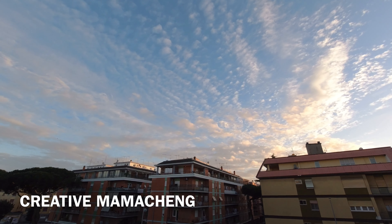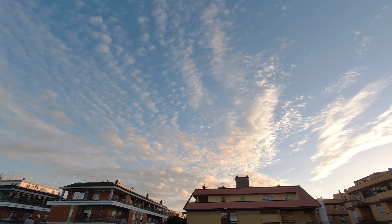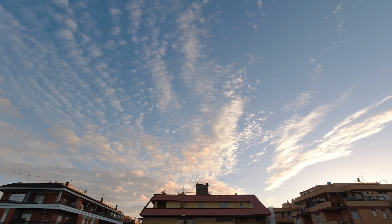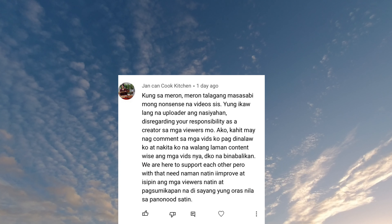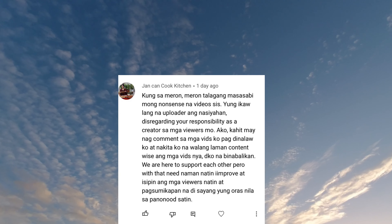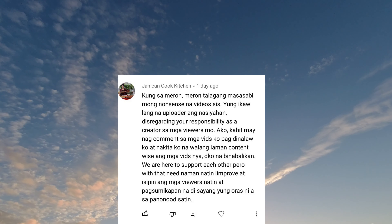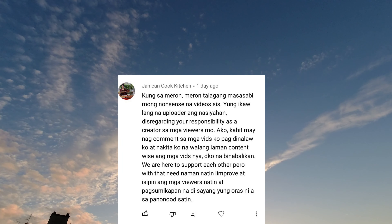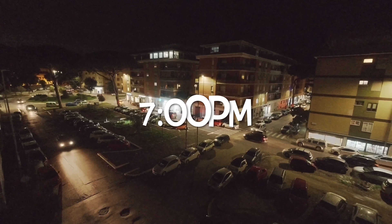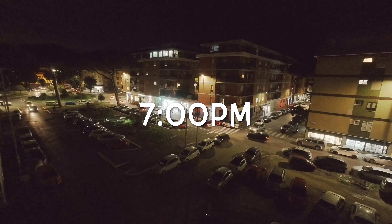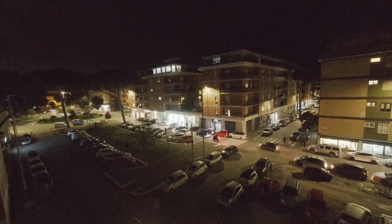Creative Mama Cheng says some creators stretch their videos deliberately just so they can manually add more ads. However, the algorithm will detect the number of ads added on such a video — even if they add many ad breaks, the ads won't always appear. It's only the uploader who is satisfied, disregarding their responsibility as a creator to their viewers. Even if someone comments on my videos, if I visit their channel and see there's no real content, I don't go back. We are here to support each other, but we need to improve and think about our viewers, and make sure their time watching us is not wasted.